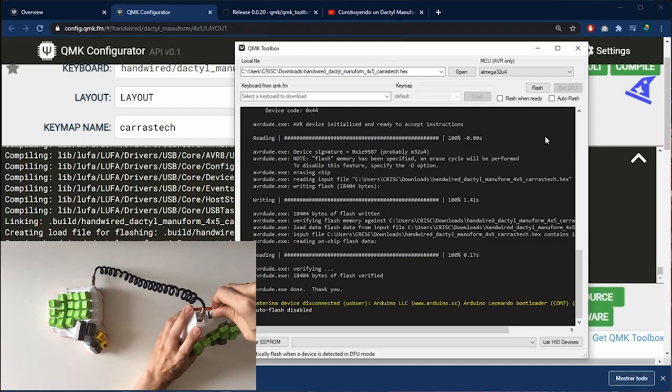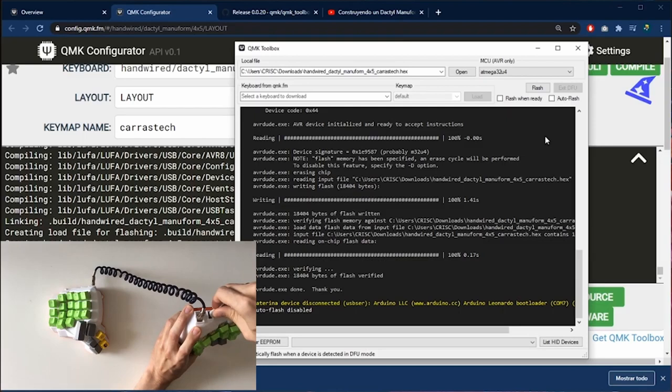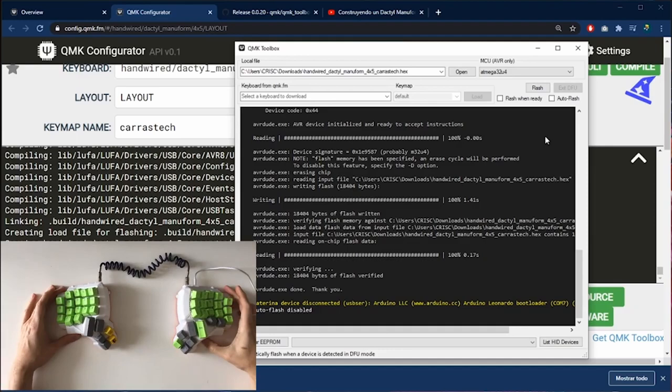Now I am going to connect the USB cable to the right half. And now the computer immediately recognizes my new keyboard.